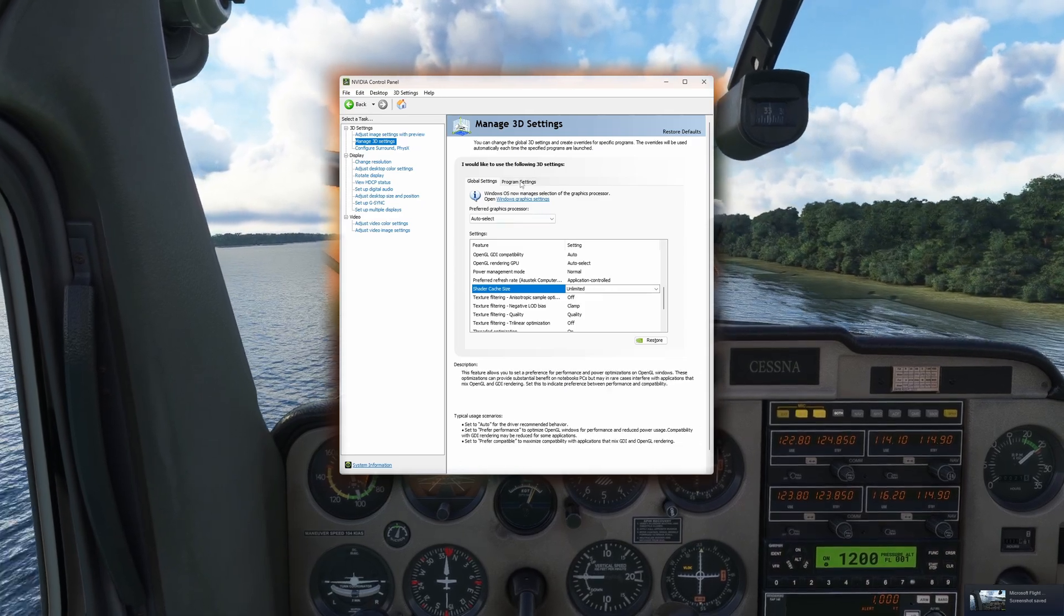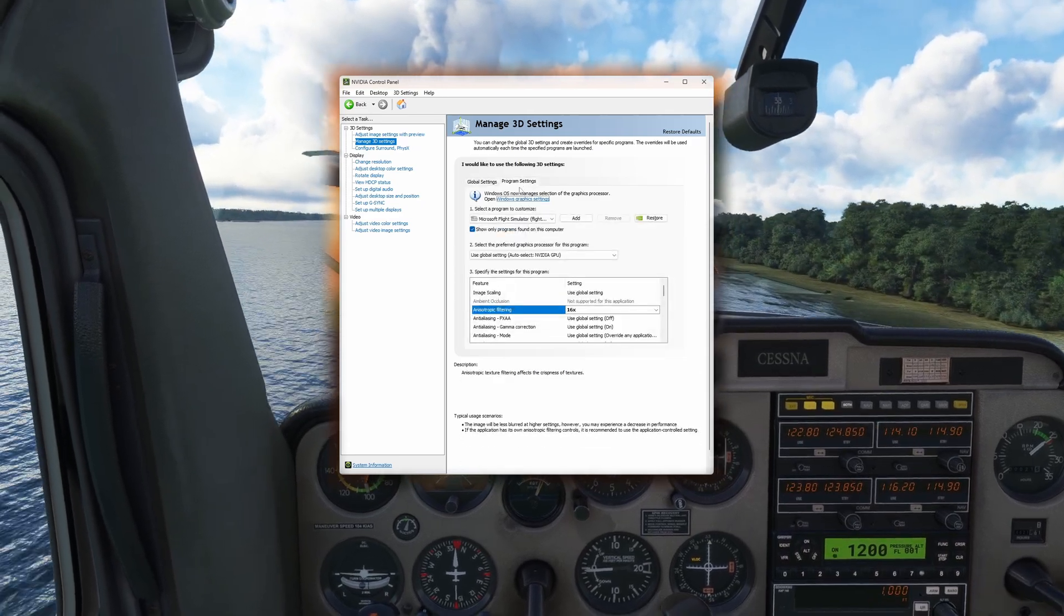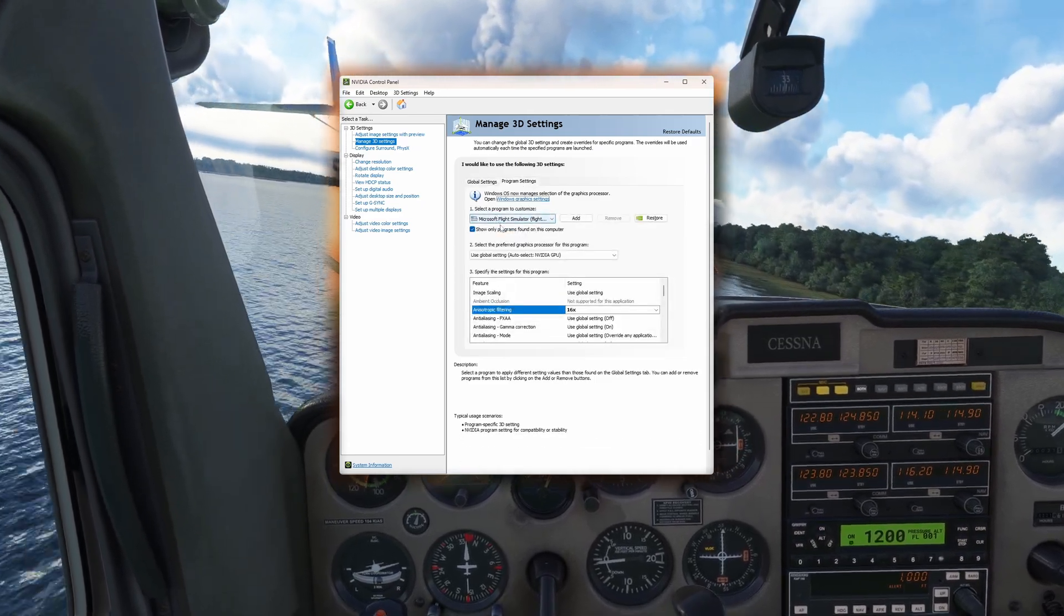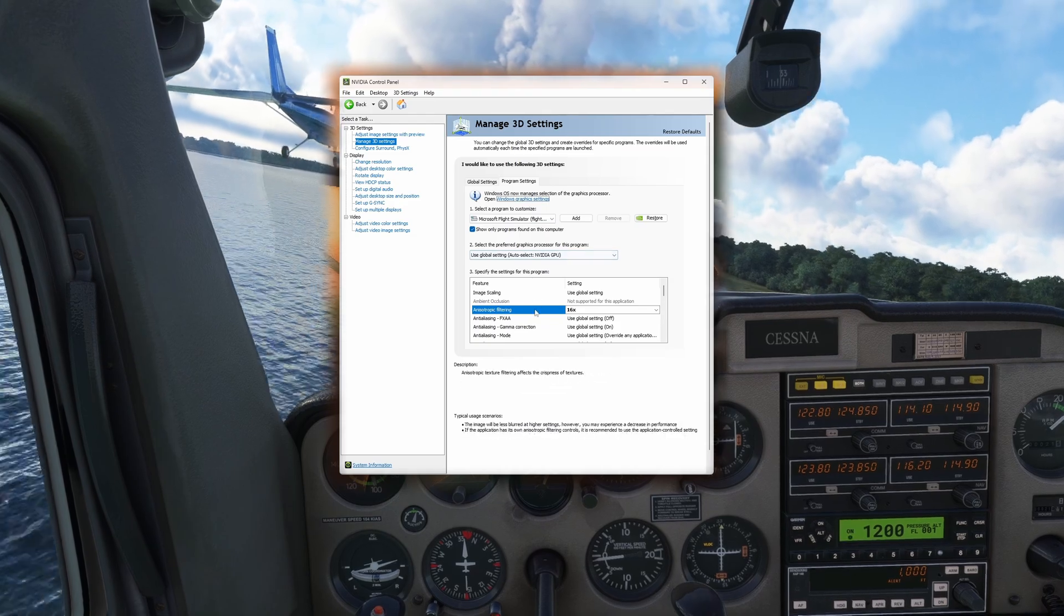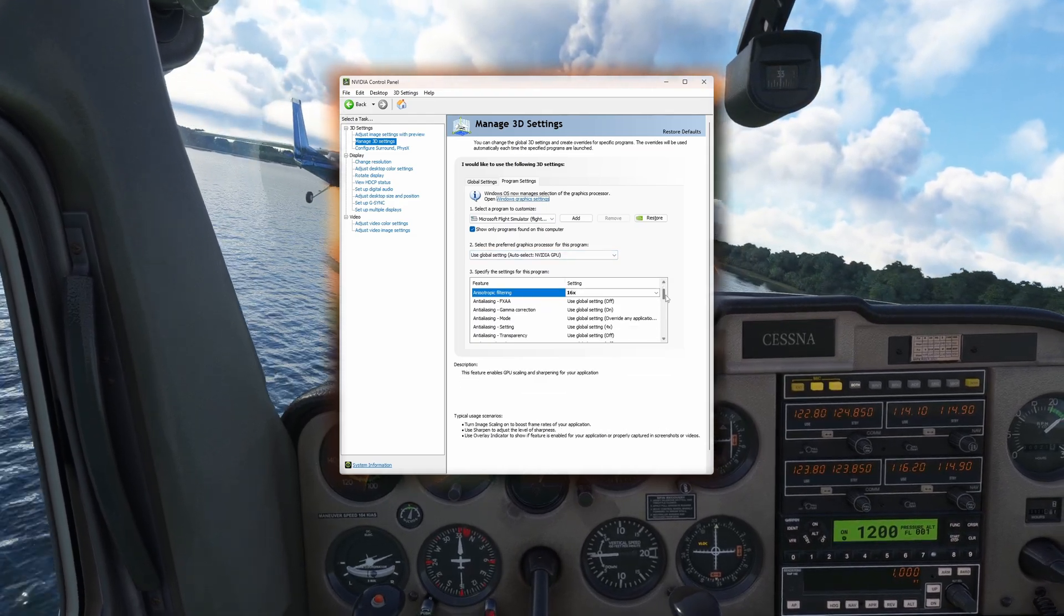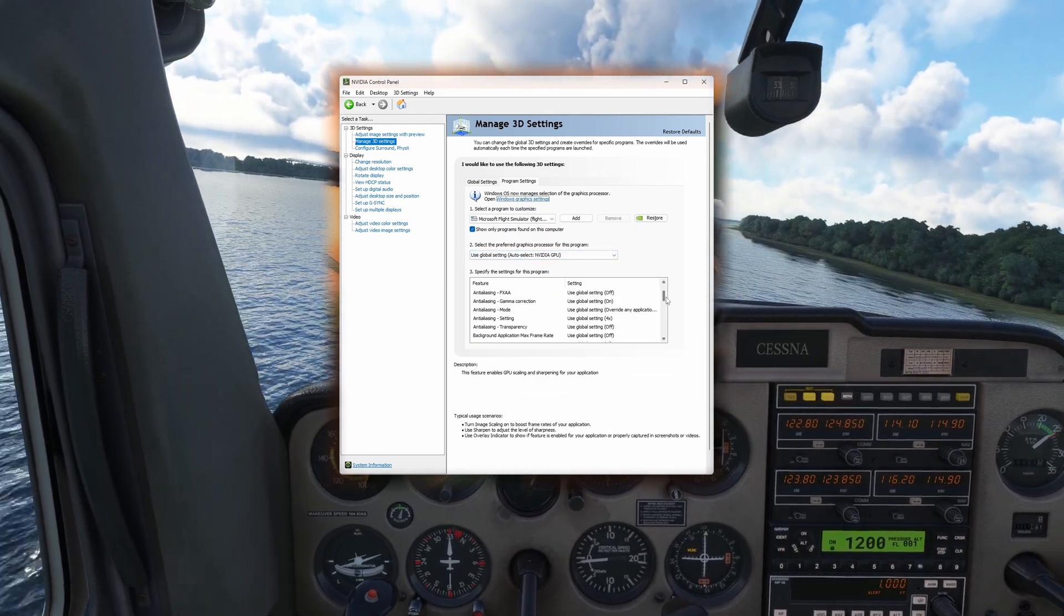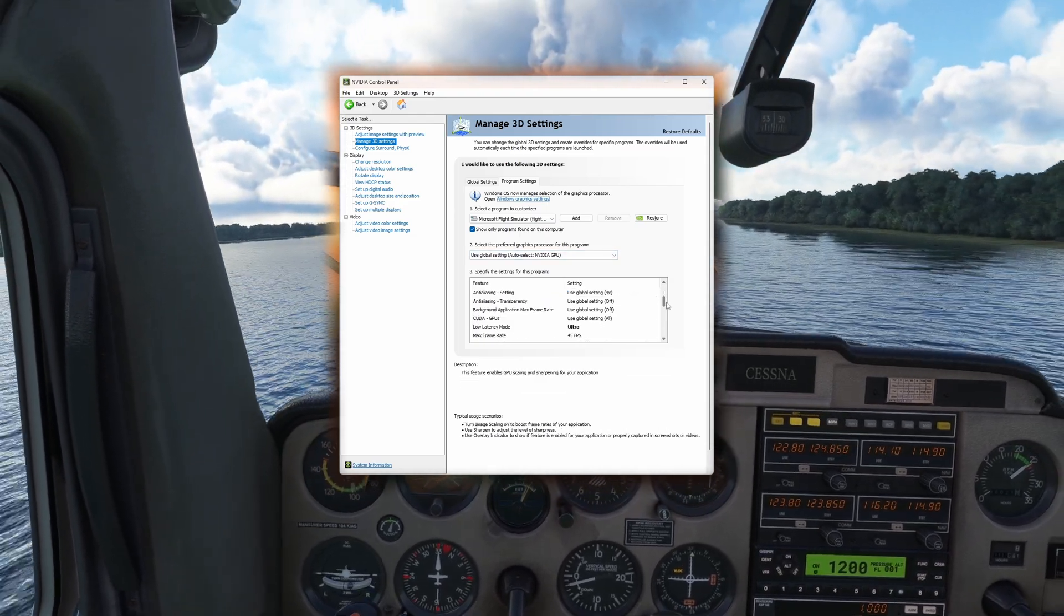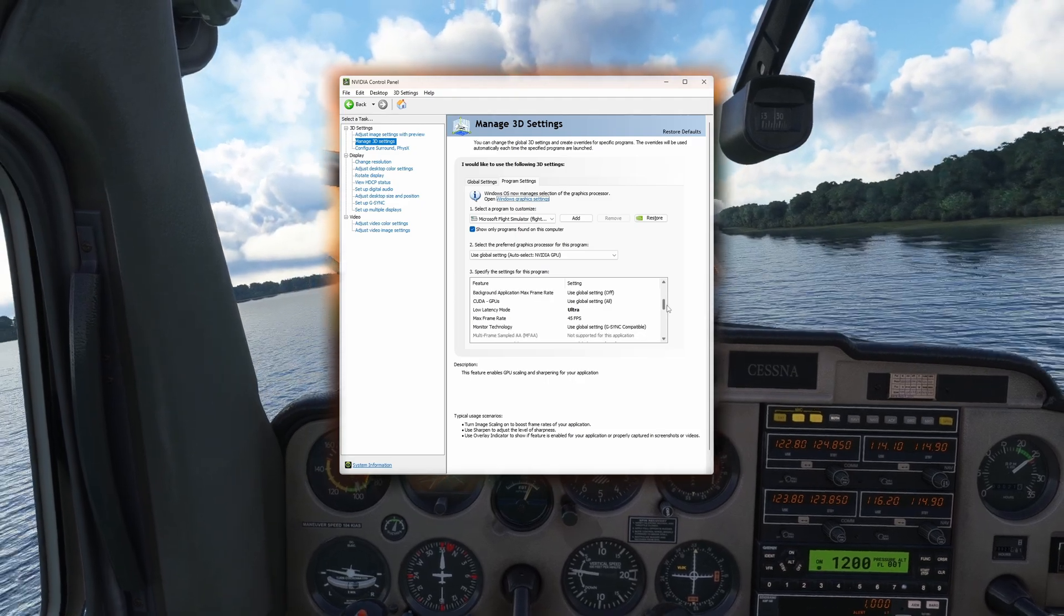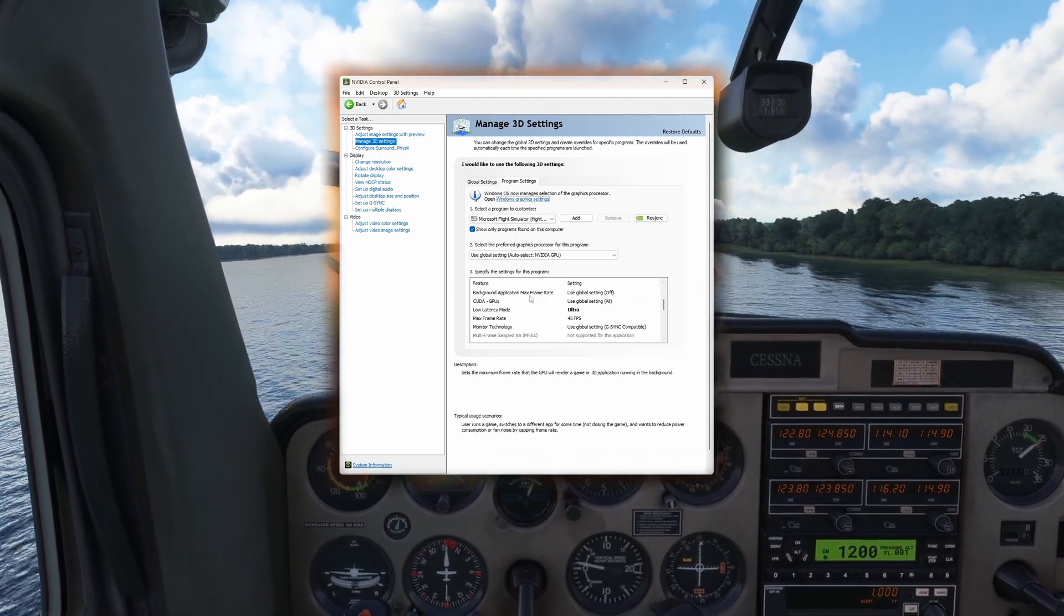Now let's move on to the program settings. These will be specific to Microsoft Flight Simulator. Set the Anisotropic Filtering to 16x, and you can now turn off the In Simulator settings. This may improve texture quality in the simulator over the In Simulator settings.